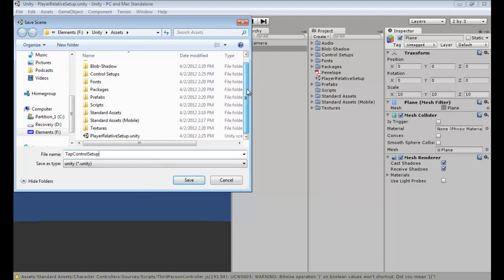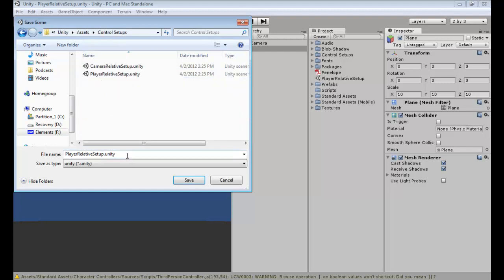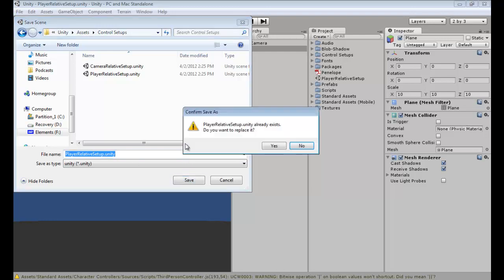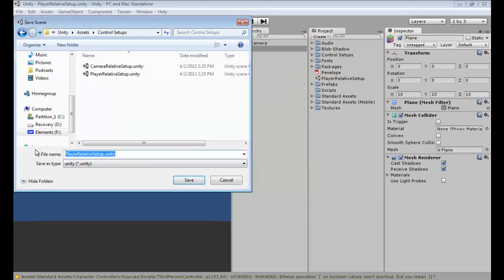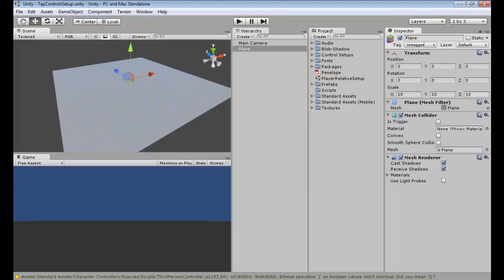I forgot to put the Player Relative Setup in the Control Setups folder — let me move that there. Back in Control Setups: Player Relative Setup. The last one is Tap Controls Setup — hit Save. All right, now we're good.